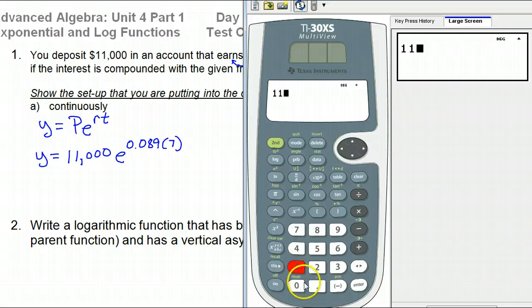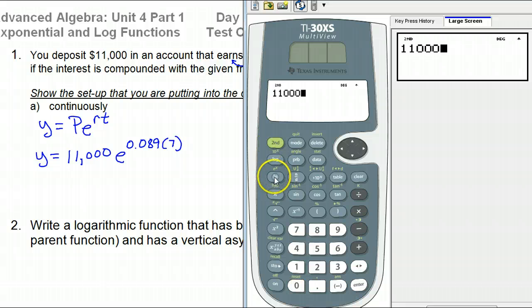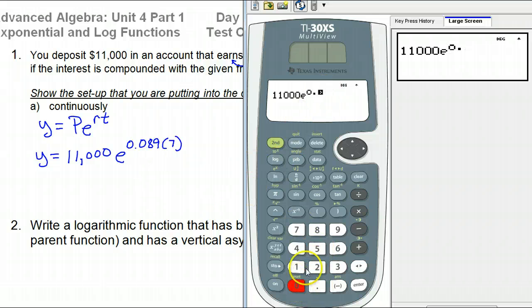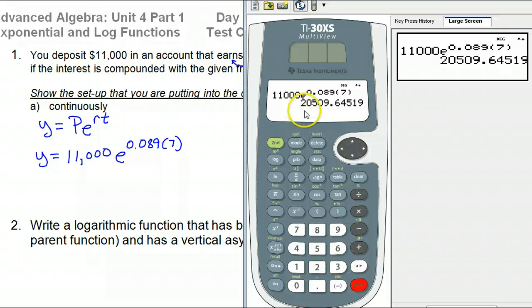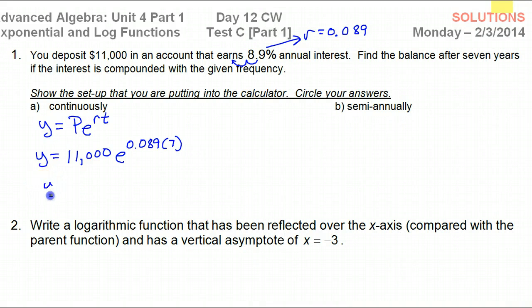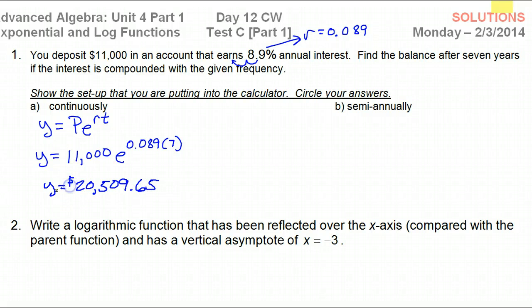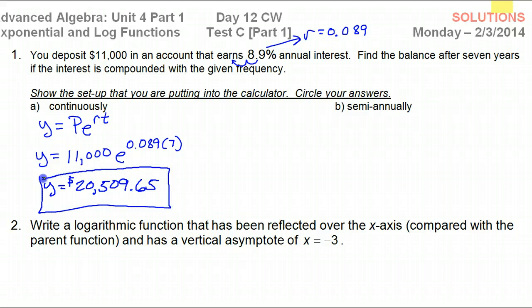So: 11,000 times E — second LN gives the E — times 0.089 times 7. Our $11,000 will become $20,509.65. That is the answer for part A.